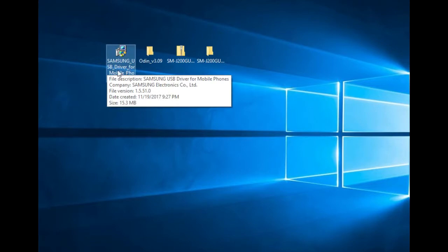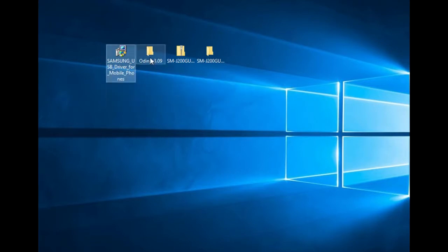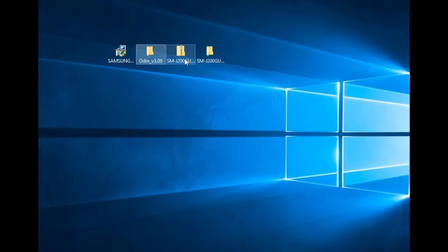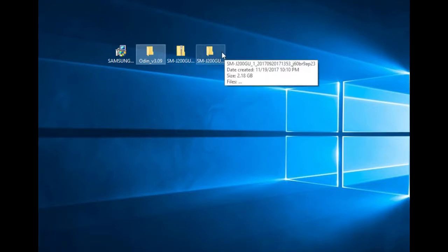Samsung USB driver for mobile phones. Second, my Odin tool — after that, set the flash file. Flash file download the headset.